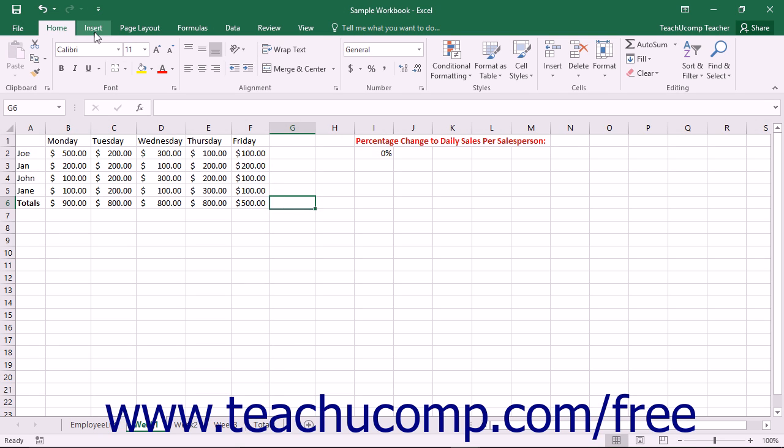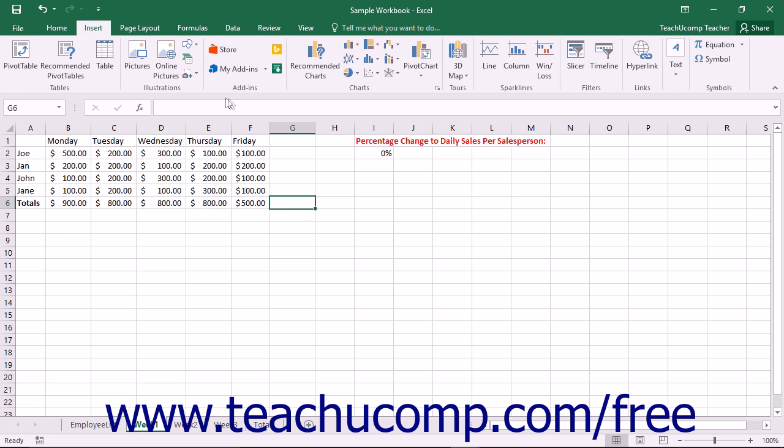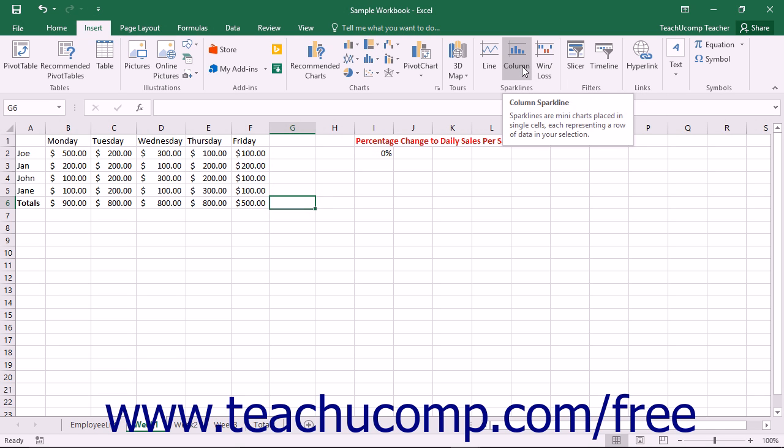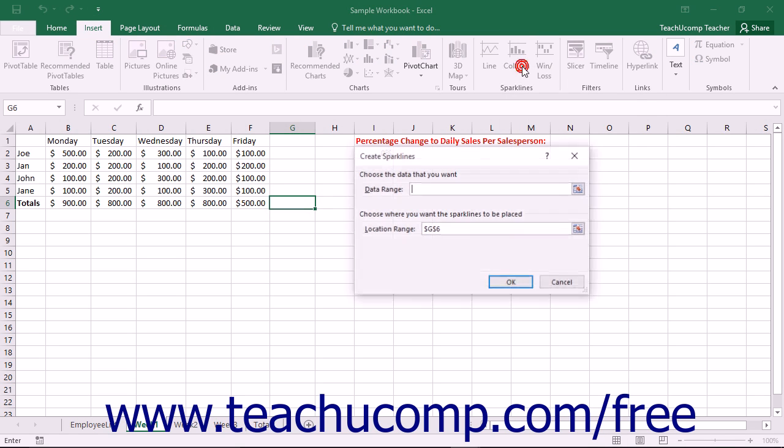Then click the desired type of sparkline to insert into the cell by clicking either the line, column, or win-loss button that appears within the sparklines button group on the insert tab within the ribbon.